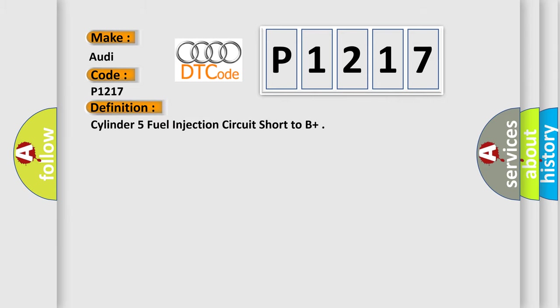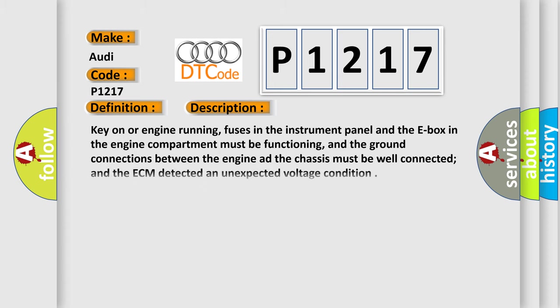The basic definition is: Cylinder 5 fuel injection circuit short to B+. And now this is a short description of this DTC code.